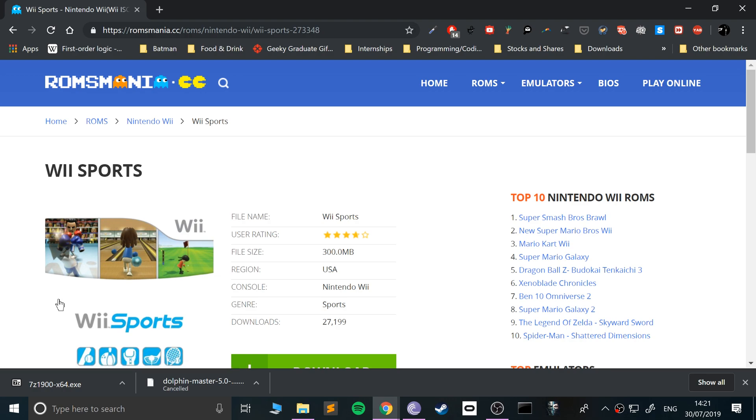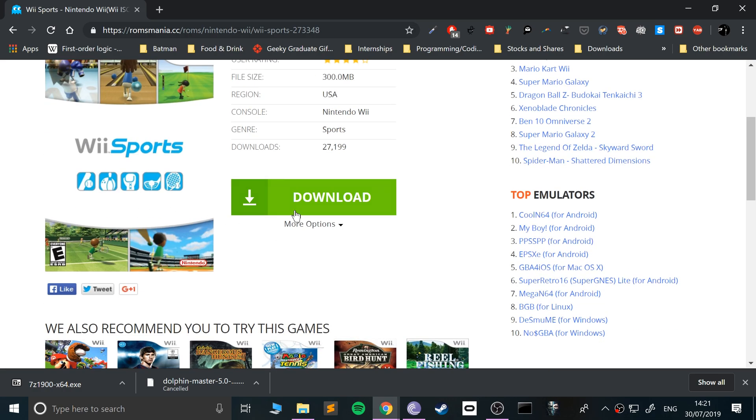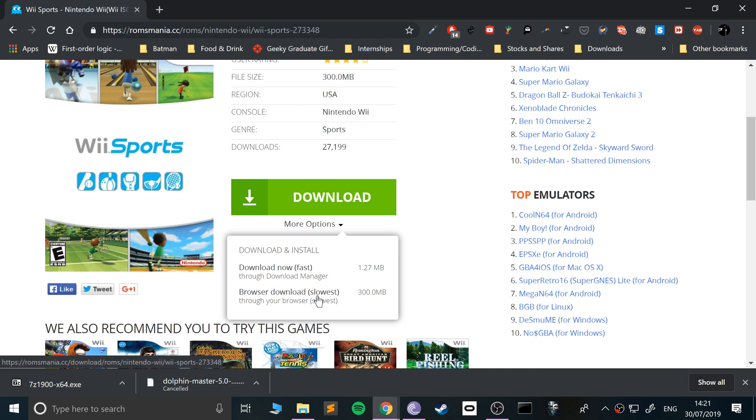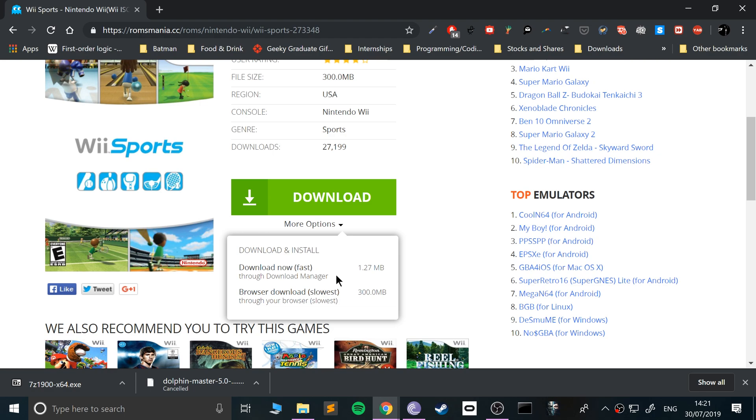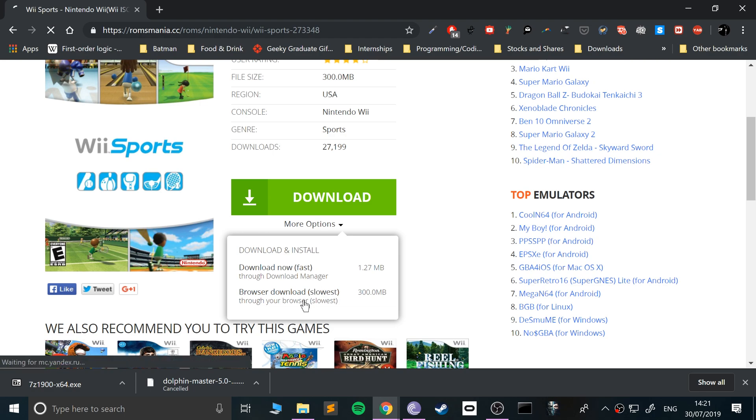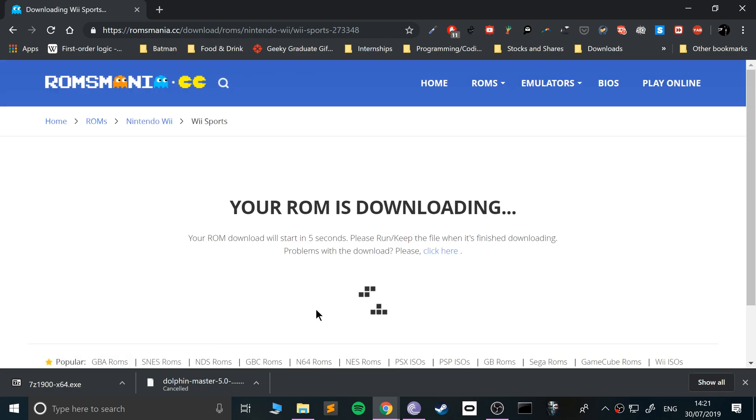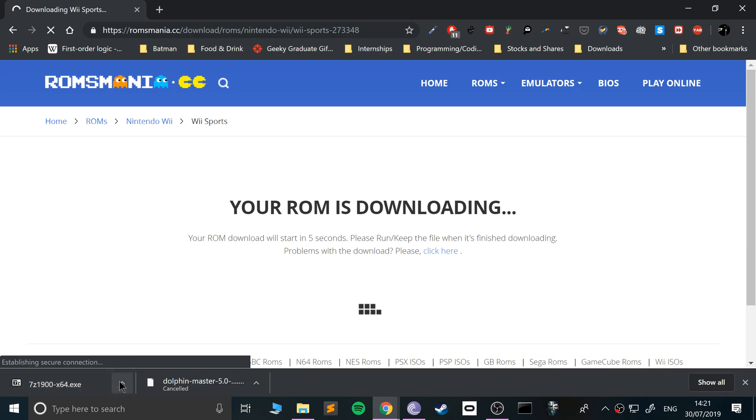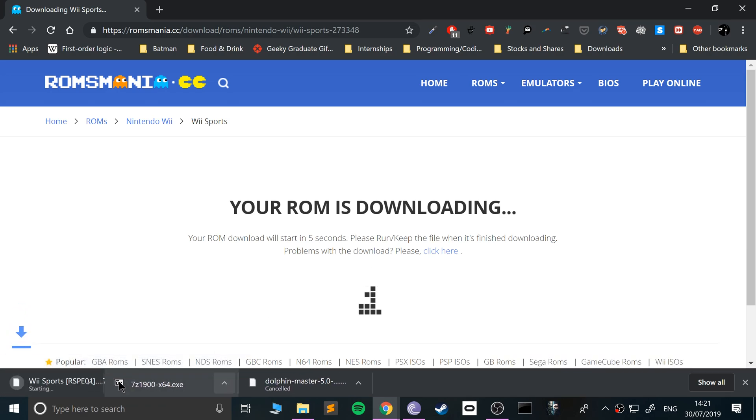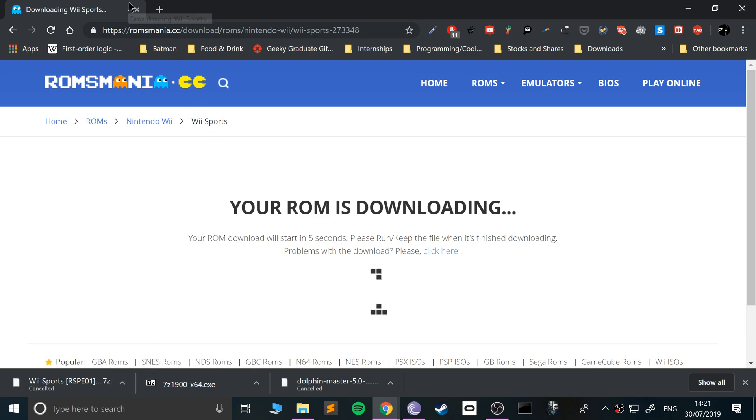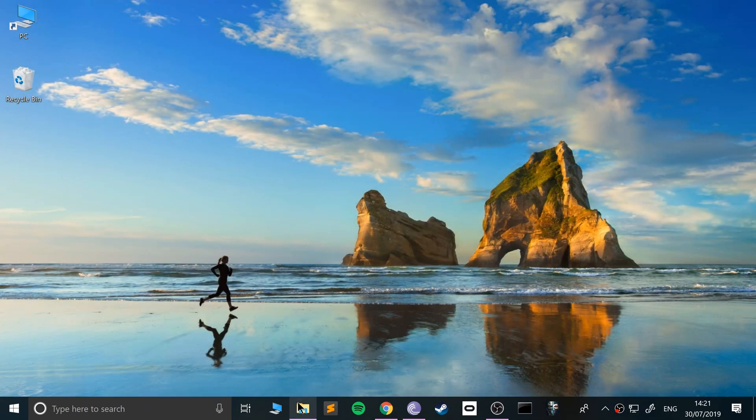You just go onto the game that you want. Like I said, not condoning piracy - it's just where you can get it if you already own the physical version. Make sure you go to more options and click the slowest. You don't want this that just downloads an executable - you want this one here which will download a 7-Zip file. I'm going to cancel it because I've already got it.